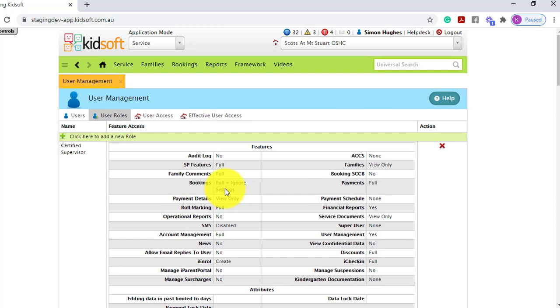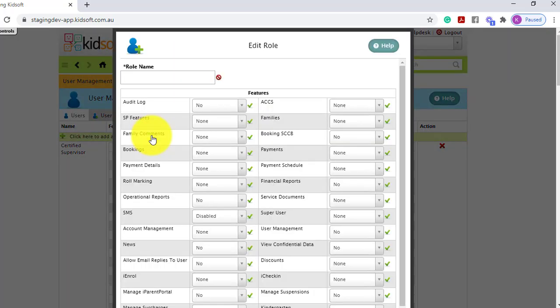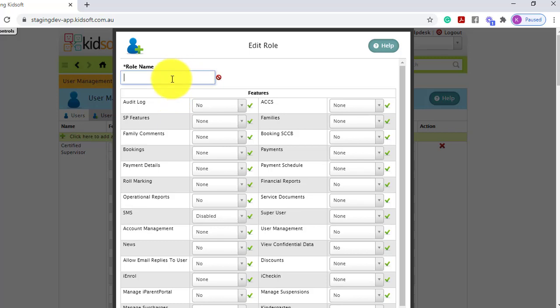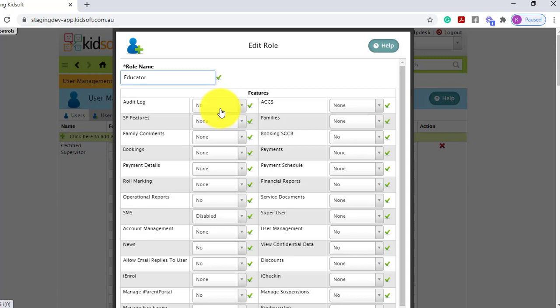To create your own user role, you can click to add a new role. You can name your role and then switch on what you would like your users to be able to use in KidSoft.